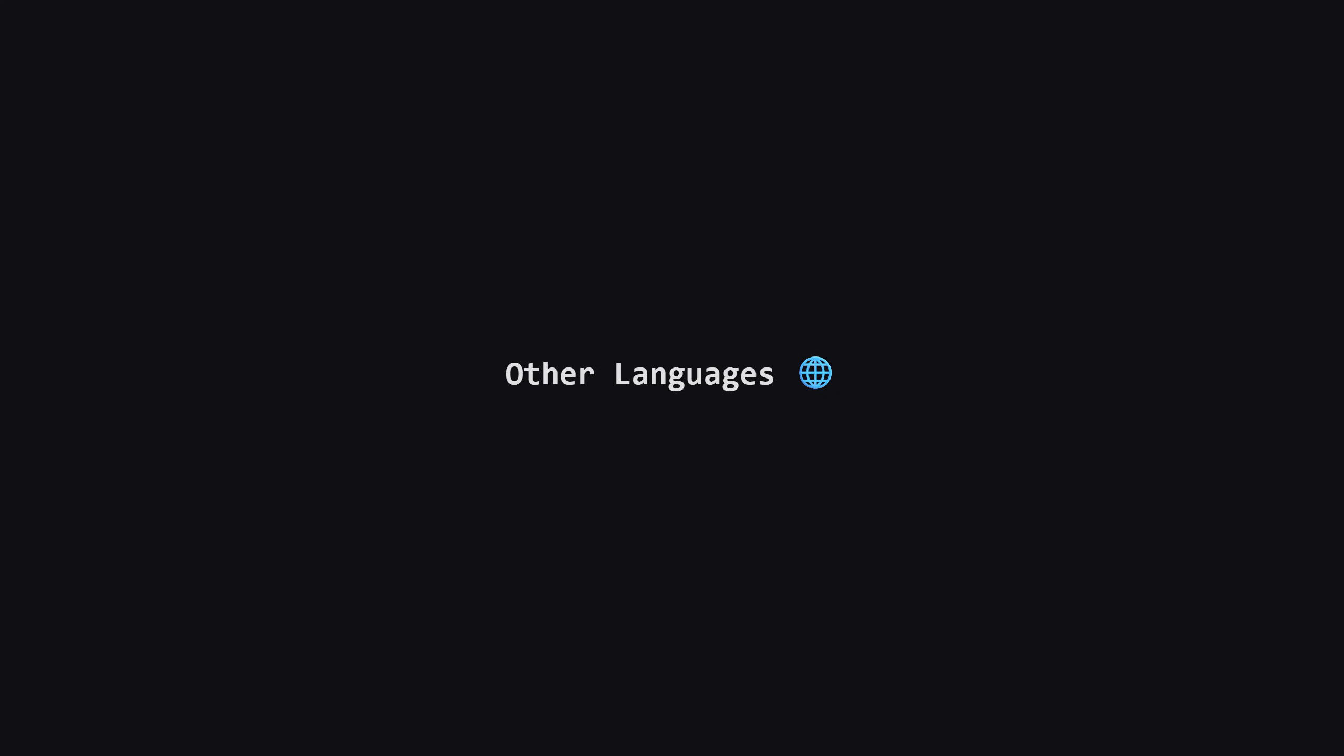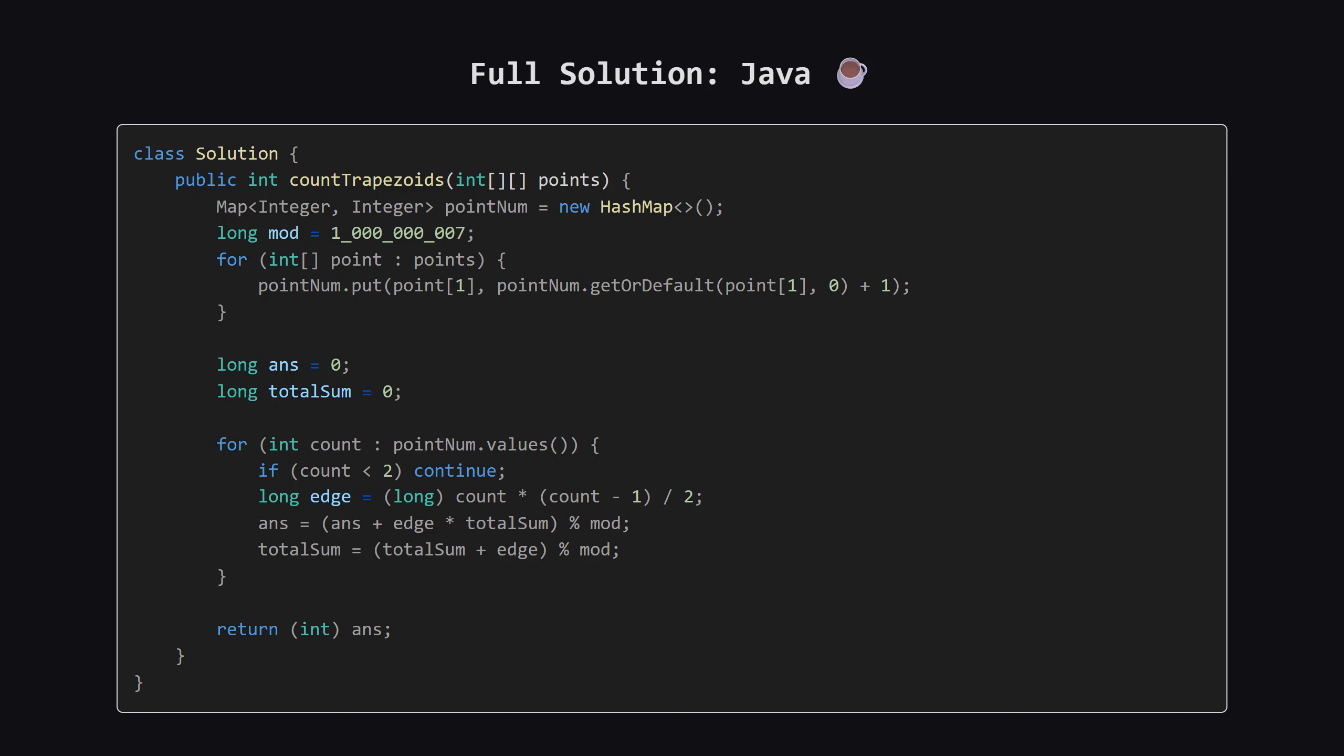Alright, that covers the main logic. As promised, for those of you who code in other languages, I'm about to show the full solutions for Java, C++, and JavaScript. I won't be breaking these down line by line, but the logic is identical to the Python version. Just pause the video on your language of choice to check it out.